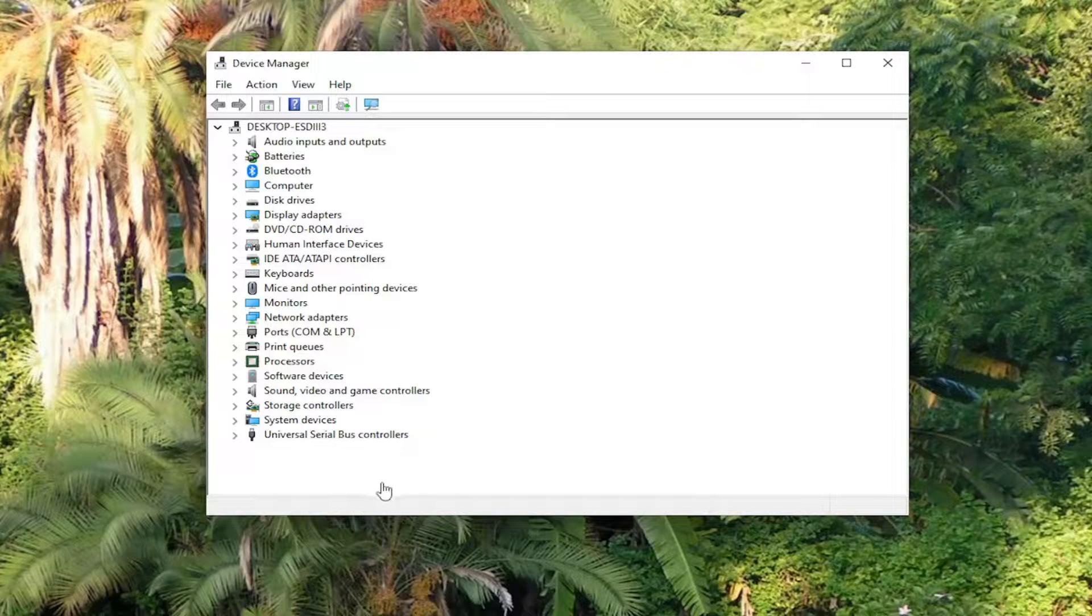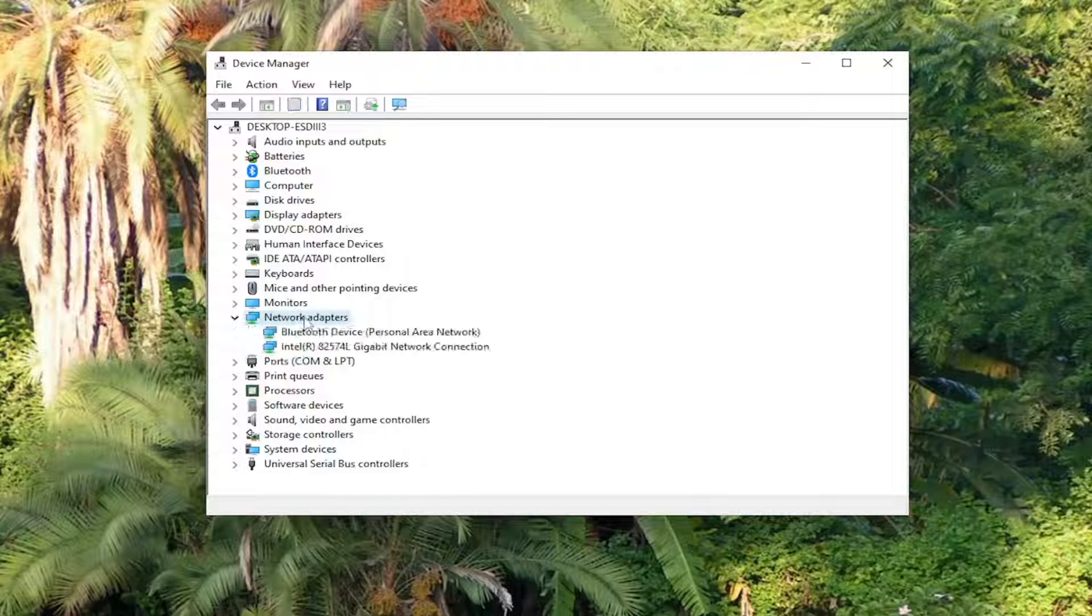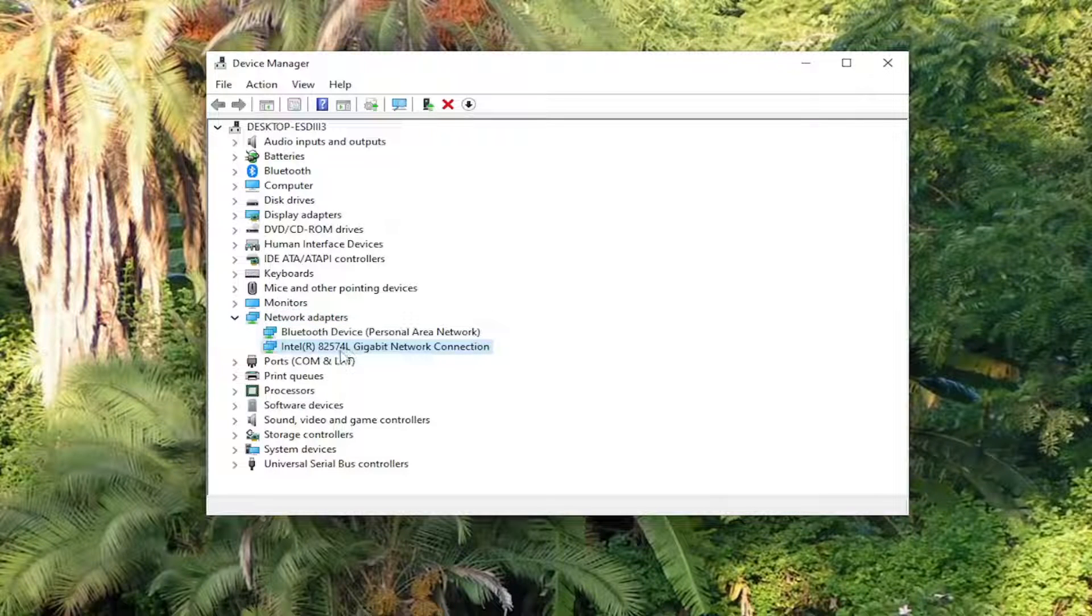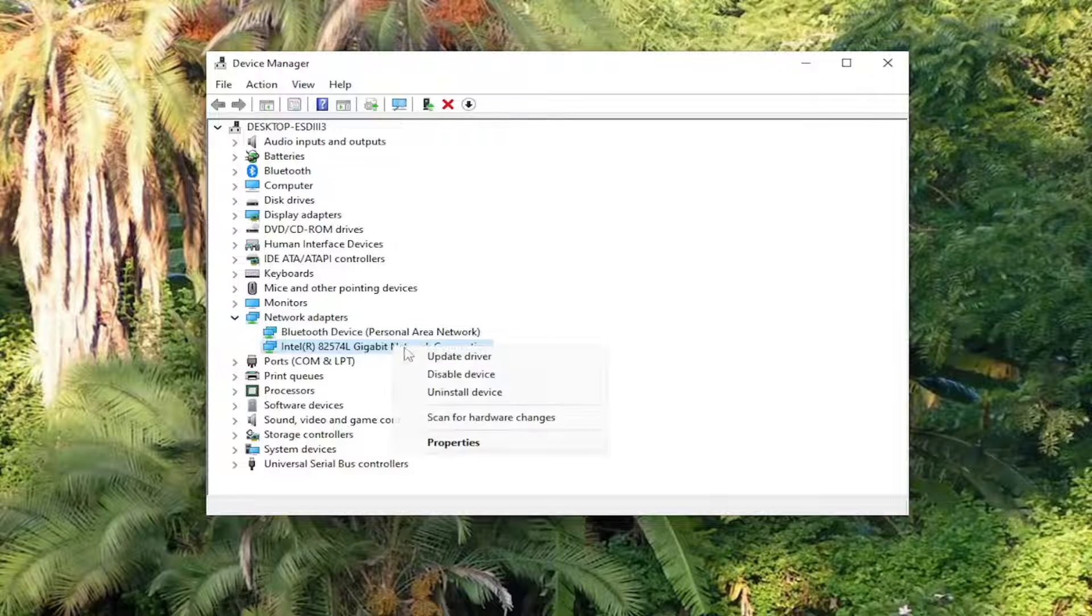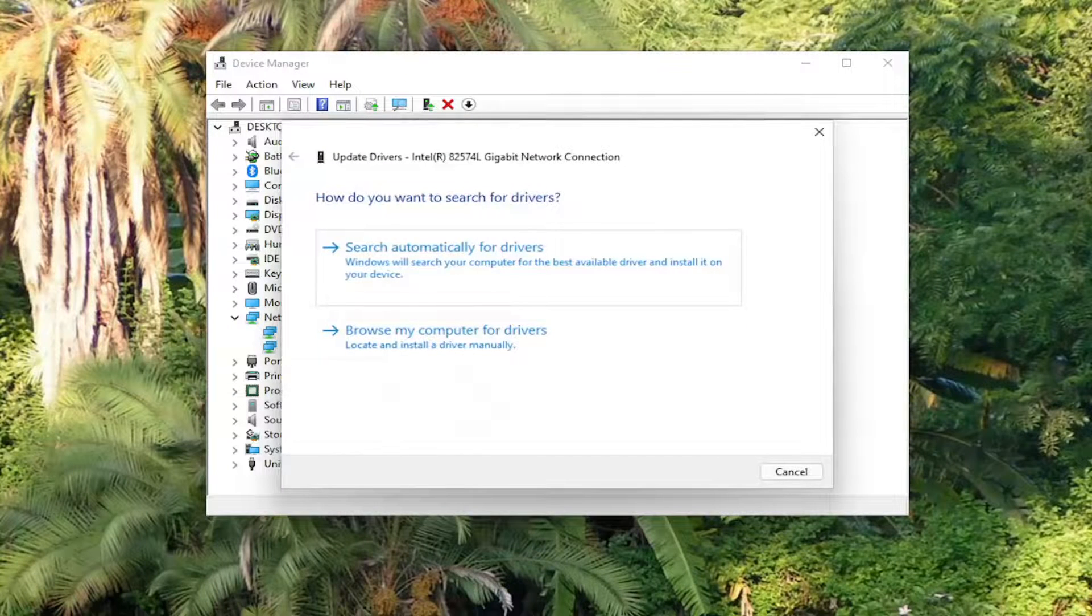Double-click on the Network Adapters section. Then right-click on your network connection adapter. It might have a slightly different name in your case, but go ahead and right-click on it.